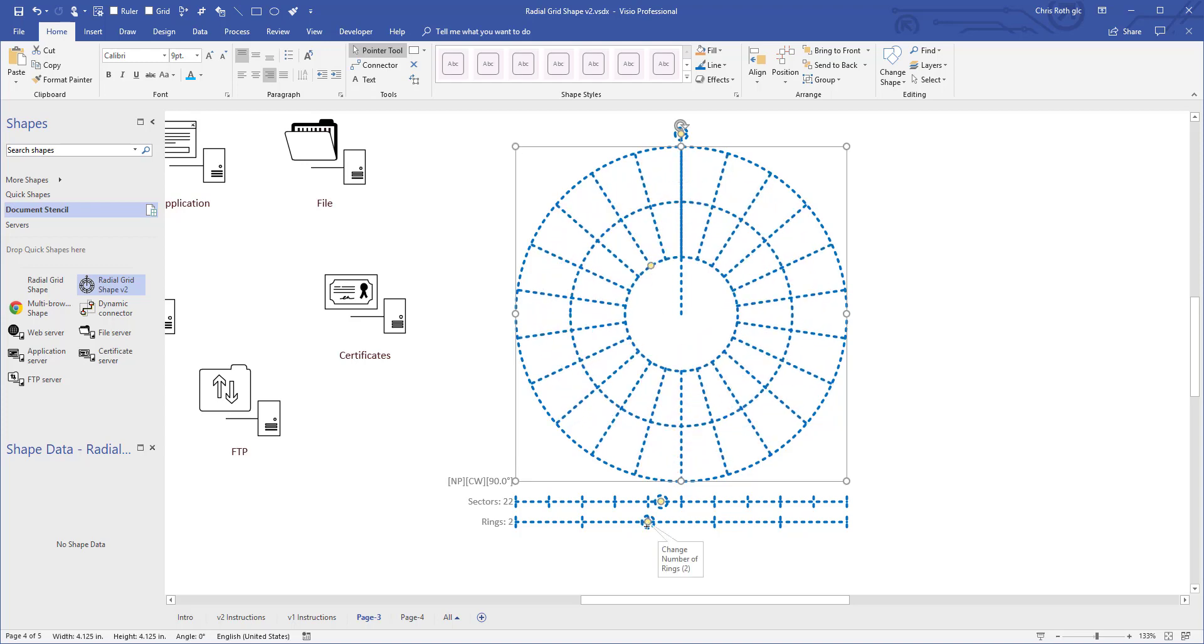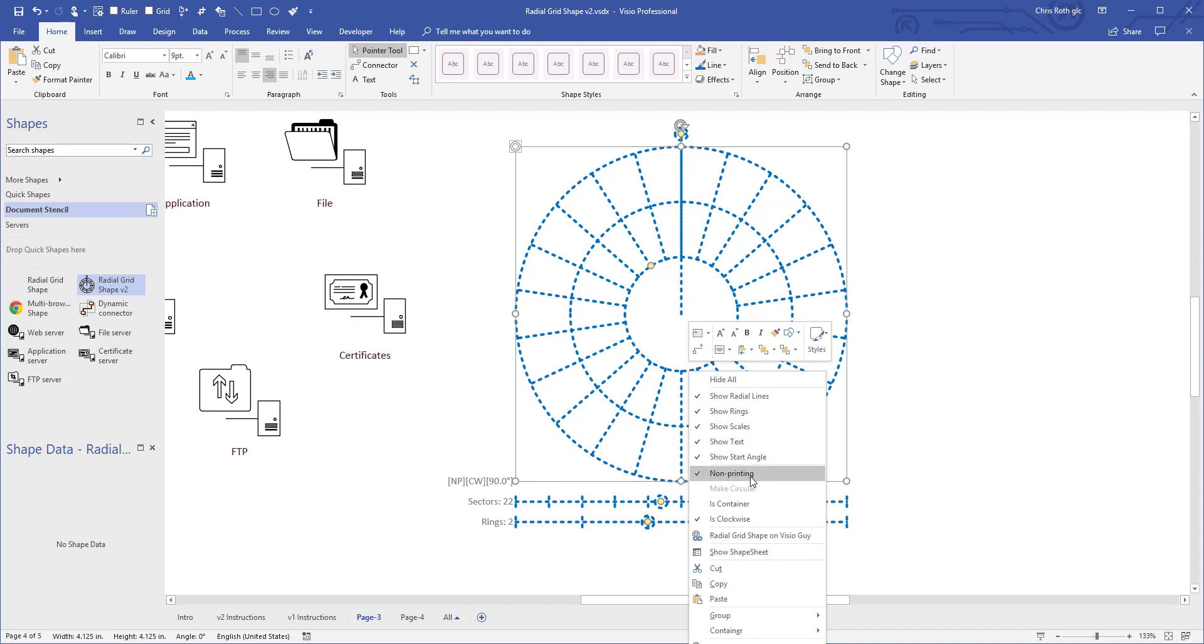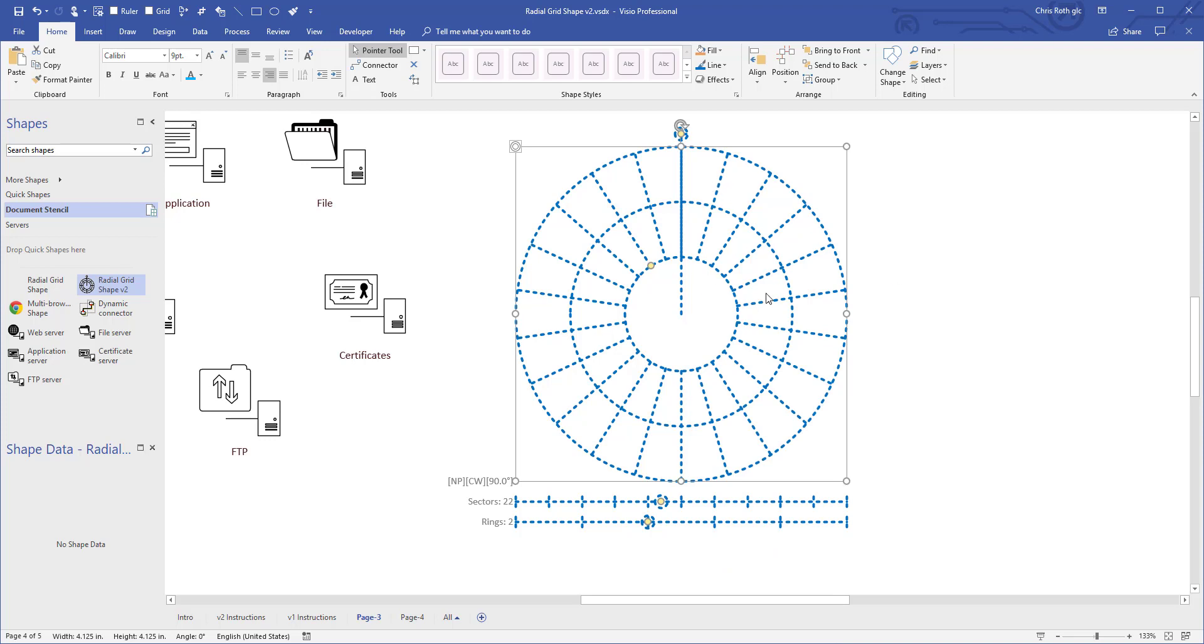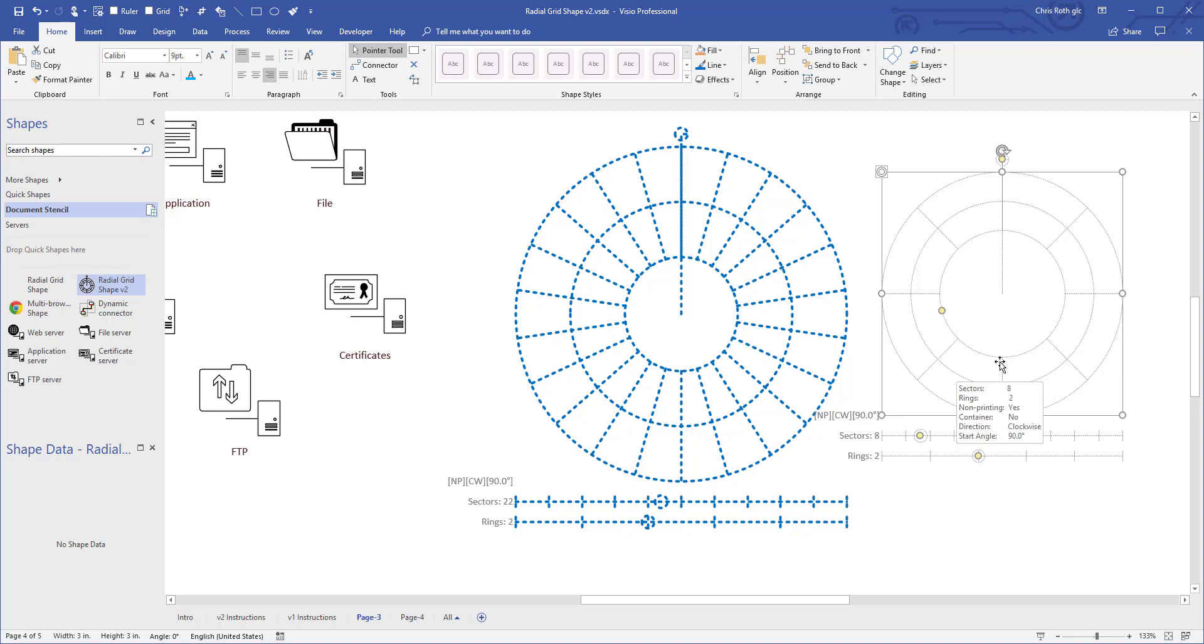There's some status icons here that say NP means this is non-printing and if we right click on it, you can see there's some more options. We can show and hide all these different things, radial lines, rings, we can show these scales at the bottom and the text and the starting angle. And we can also make the thing non-printing. Normally you want the thing to be non-printing, you're going to probably have it configured to be very light like it comes out of the stencil. That's on purpose because you don't really want to focus on it. You might not want to delete this until the very end of your project but leave it around just in case you want to add some items to it or whatever.